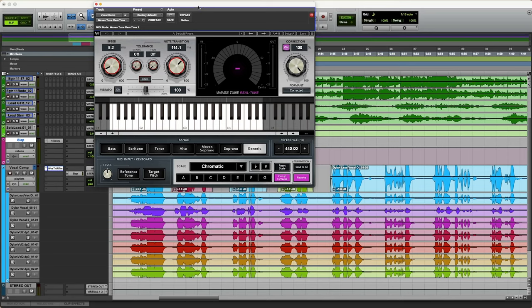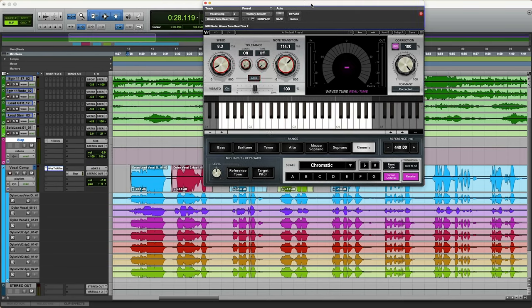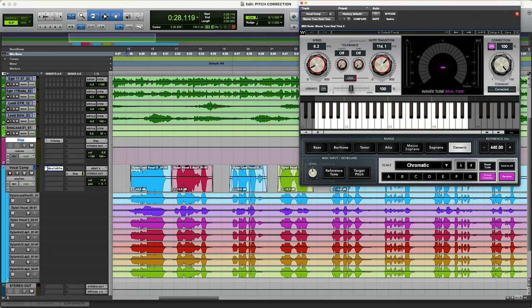You can get those share and T-Pain effects with this but I don't use it as an effect unless it's called for. This is just going to be a simple vocal pitch correction so that we stay in tune, stay in the key of the song, and have that real professional but natural sounding vocal. This is what's going to make it sound more pleasant to the listener.